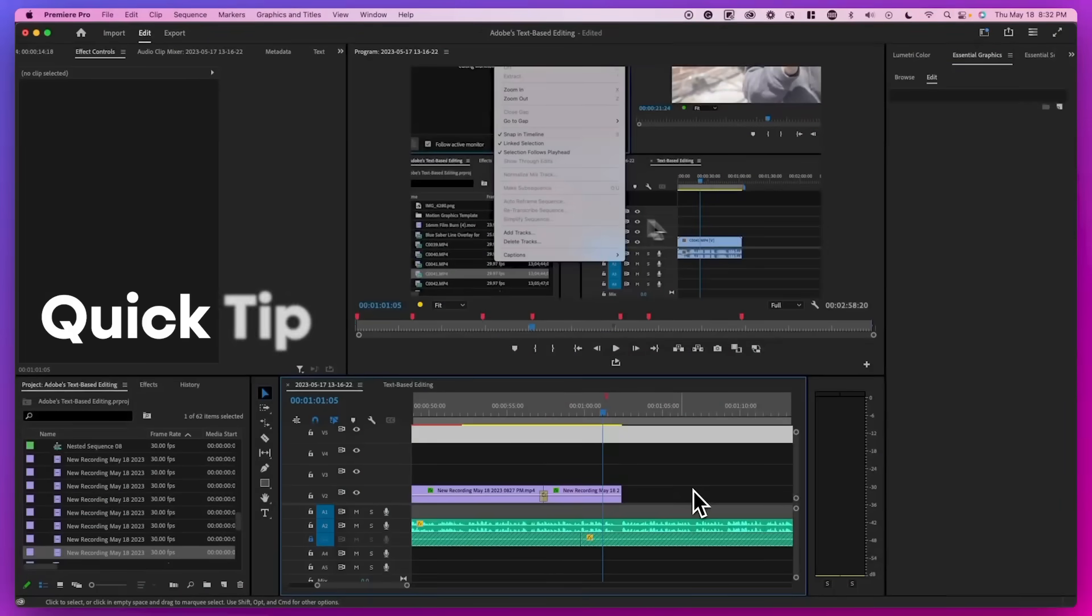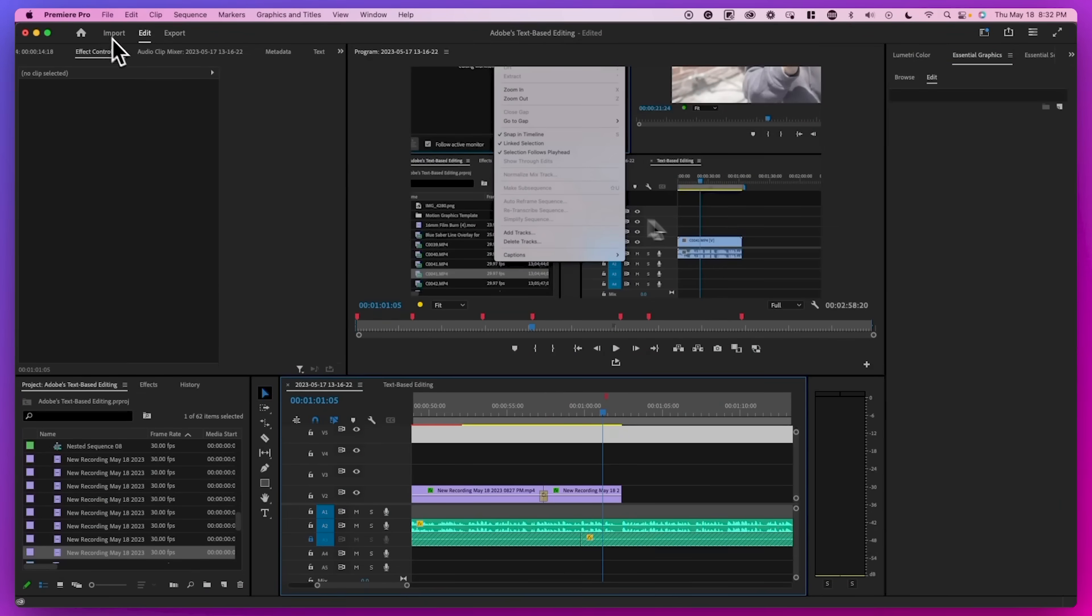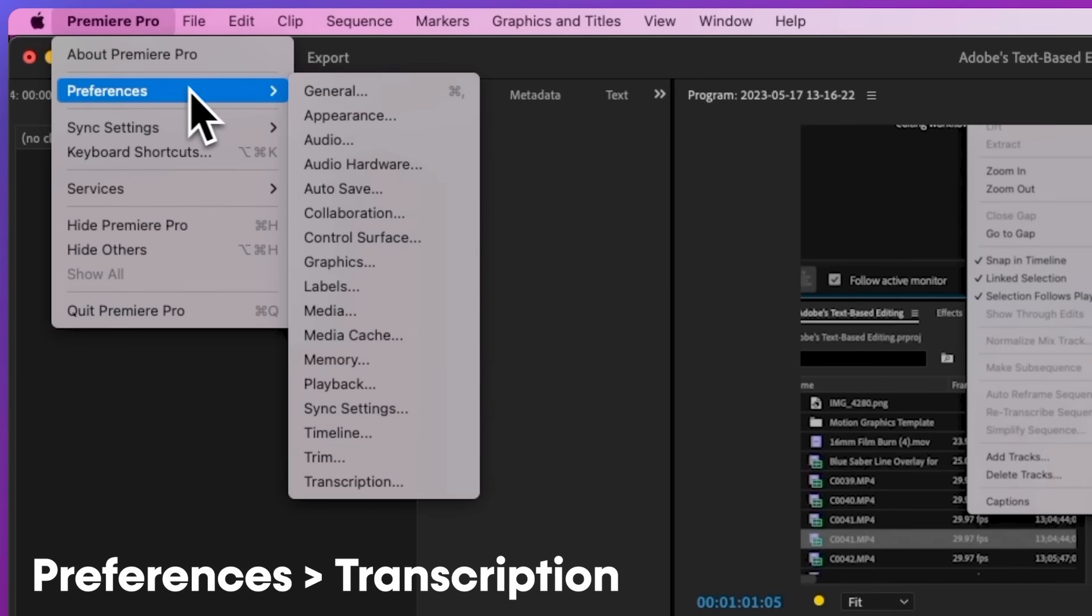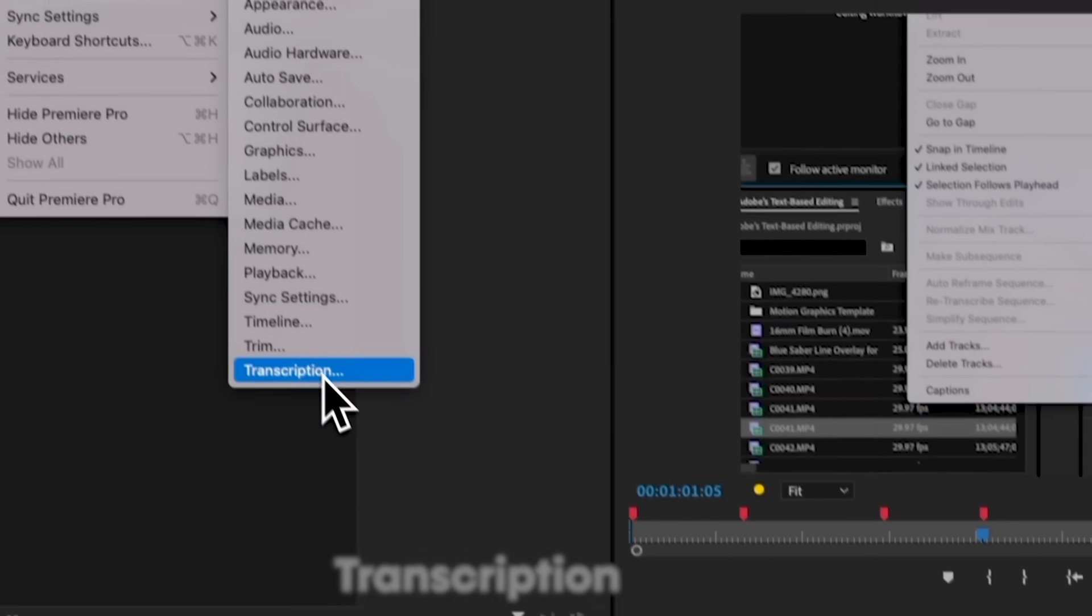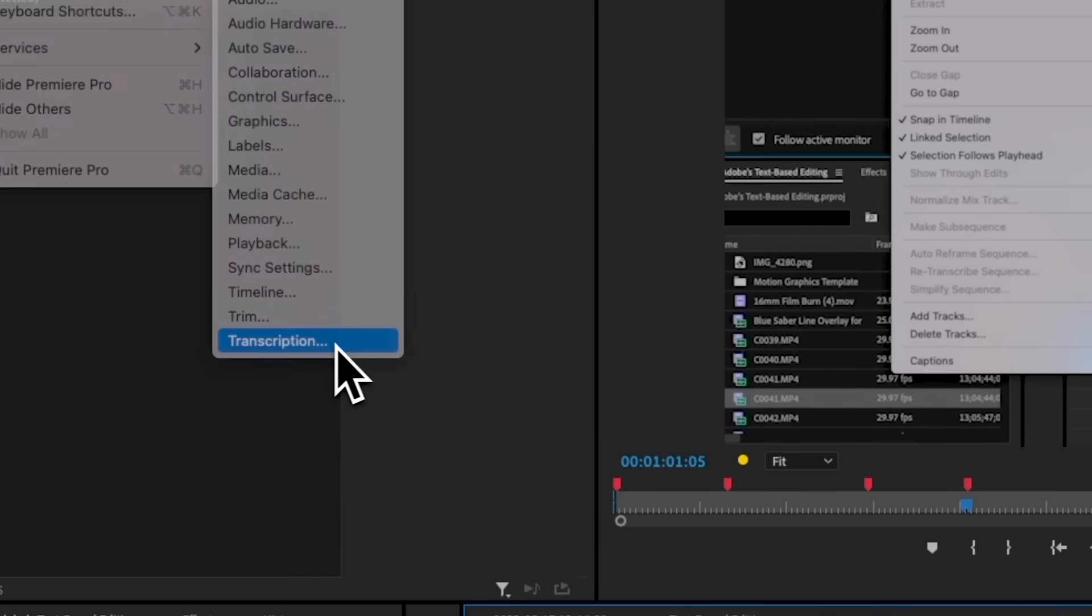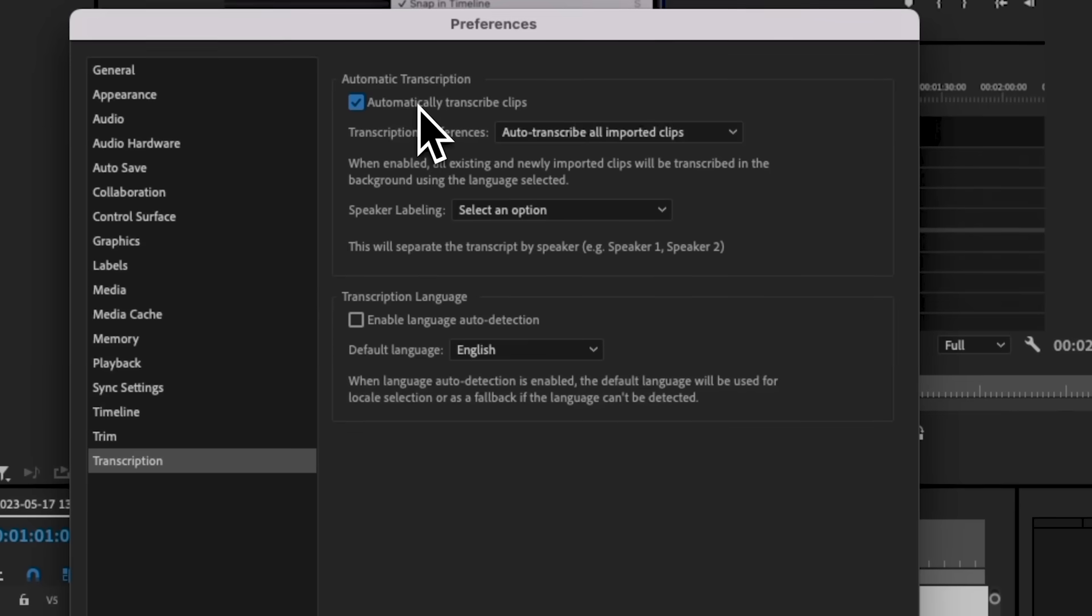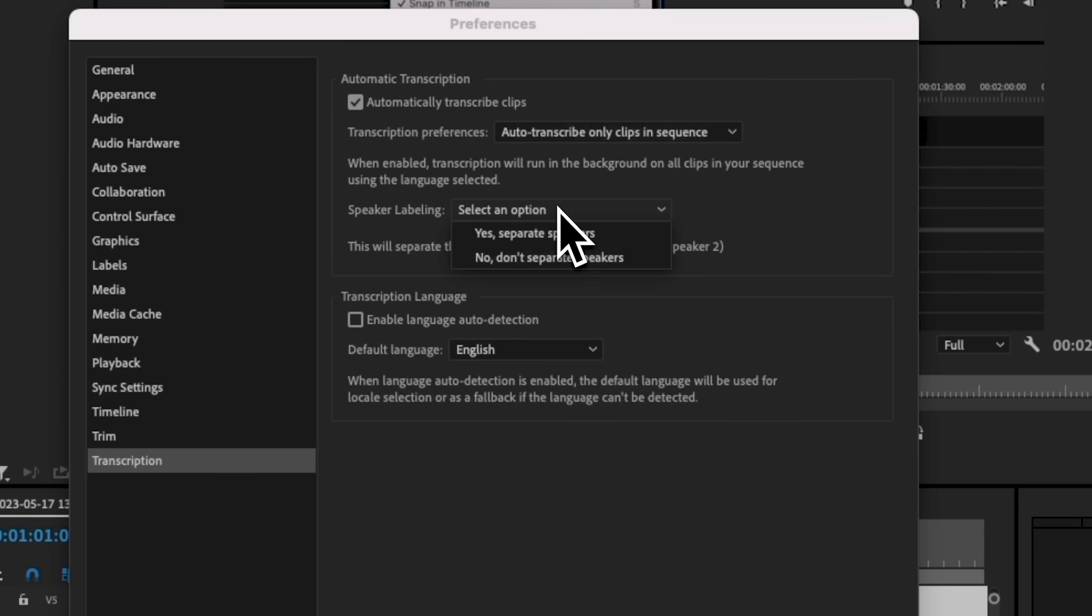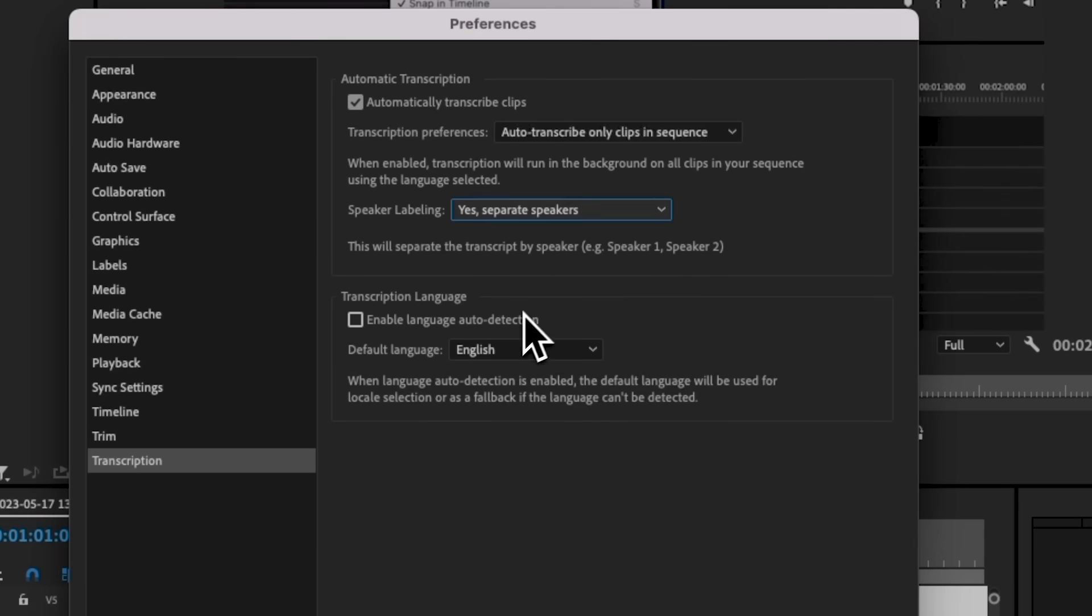And quick tip, if you want Premiere Pro to automatically transcribe your videos when you import them, go to preferences and transcription and toggle on automatically transcribe clips. You can also set default settings so that every time something transcribes, they transcribe with these settings.